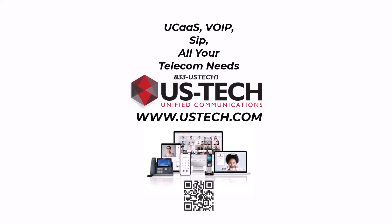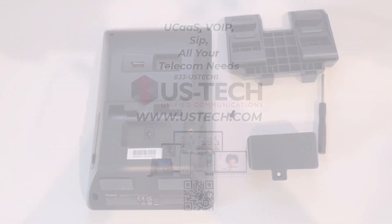That's U.S. Tech. Call, text, or chat today and let U.S. Tech do the work for you.